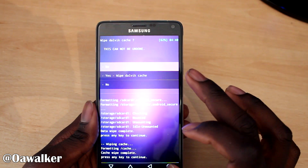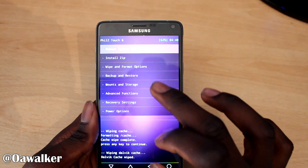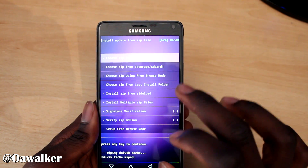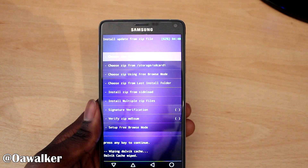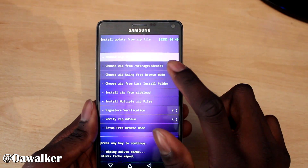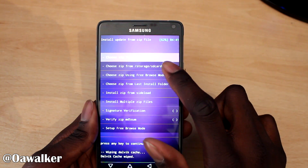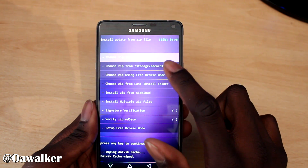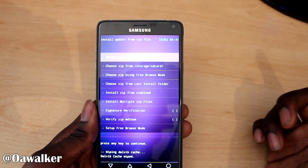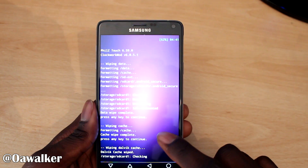Then we're going to go to Install ROM and the ROM I have saved on my SD card, so we're going to choose it from storage - SD card one. If you have it saved on your phone you just click the first one, so we're going to click that one.